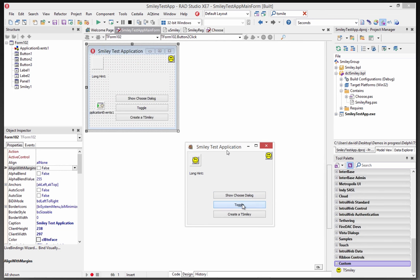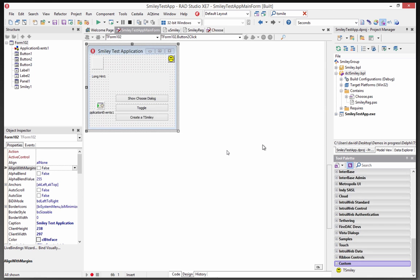And then when I close, it's there. So there is the T-Smiley component with the property editor. Very cool. With bitmaps and so on.